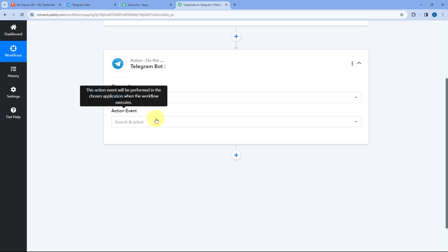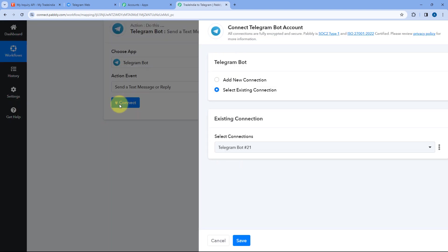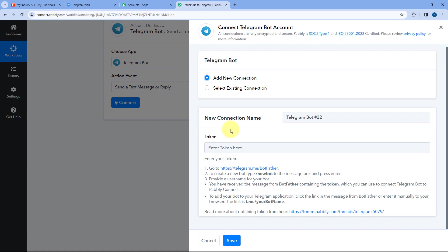After selecting Telegram bot, in action event from the drop-down, select Send a Text Message or Reply. Then click on Connect and select Add New Connection. It is asking for a token. First, we have to create a bot in our Telegram account, connect that bot with Pabbly Connect, and add that same bot to our Telegram group or channel where we want to send messages. We will get the API token when we create the new bot.